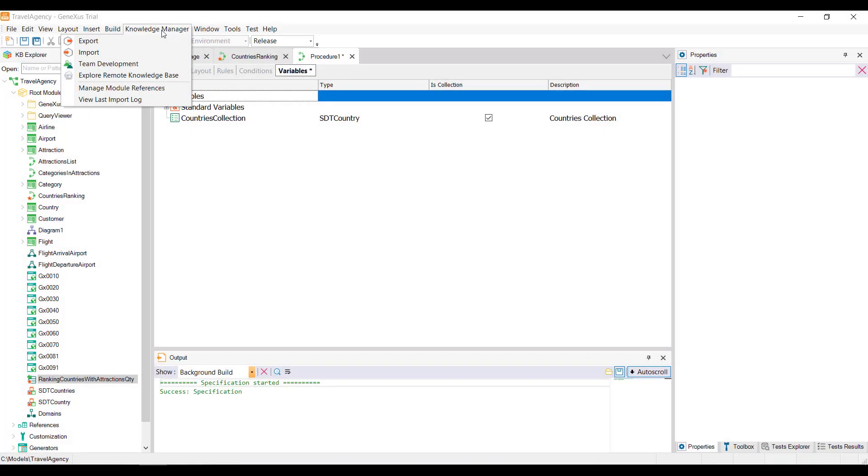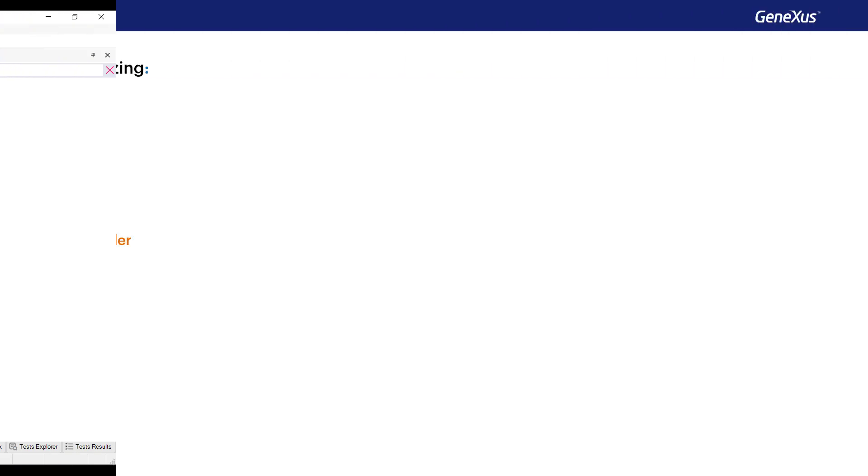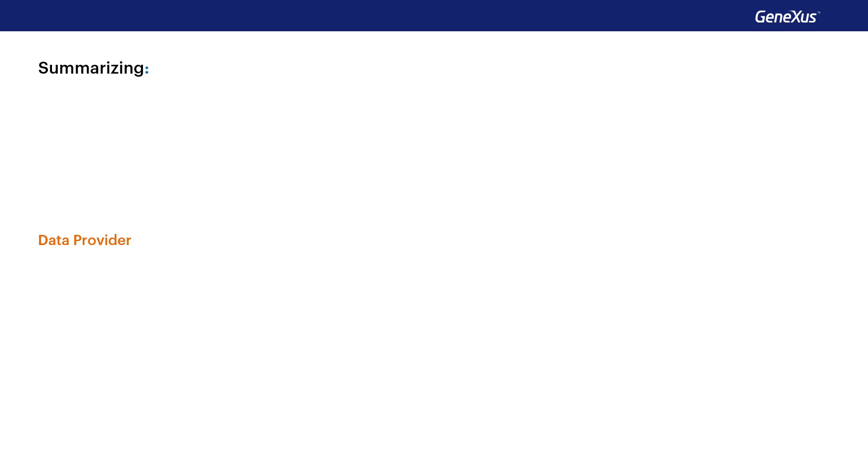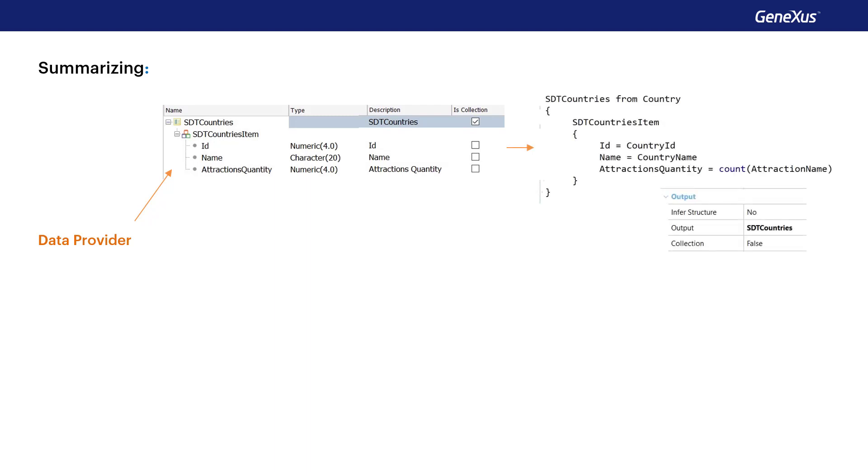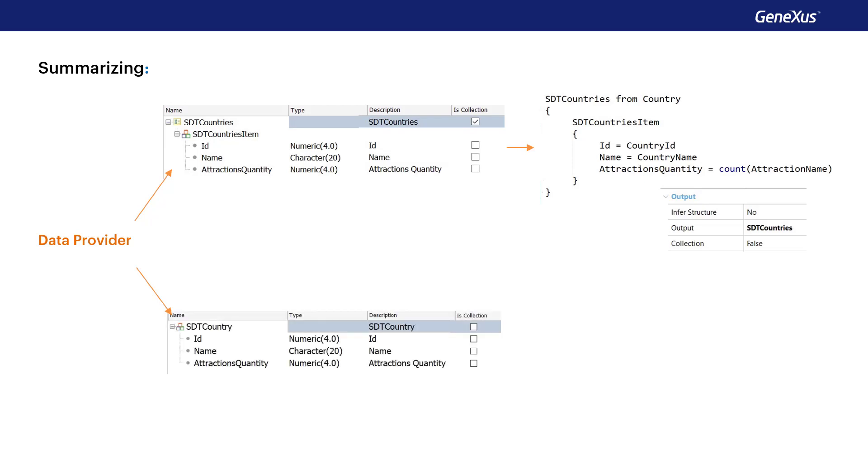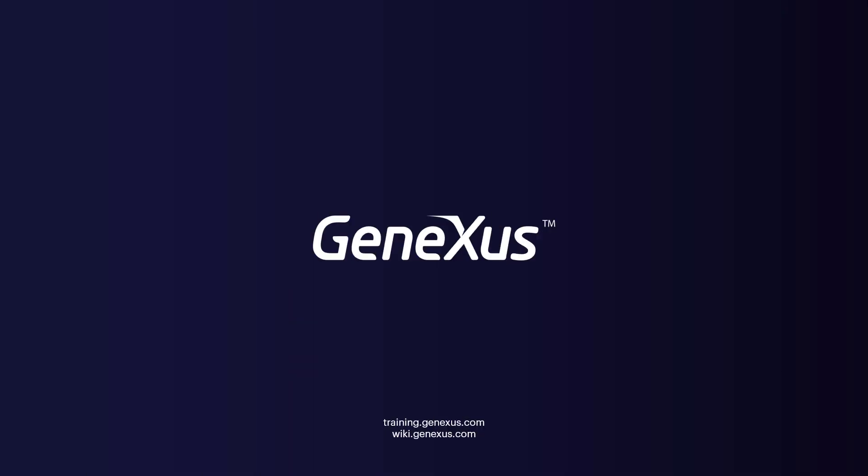We update the changes in GeneXus's server. In sum, we have two ways for a data provider to return a collection of elements. One of them is to define a structured data type of collection type. After dragging it to the data provider source, it's automatically configured to return a collection of that type. The other option is to define a structured data type that is not a collection, and then setting the data provider properties to have it build the collection. In this way, we've seen the power of data providers to load information into a data structure and memory. We saw how easy it was to declare the data we wanted to load, with GeneXus solving everything necessary to carry it out.